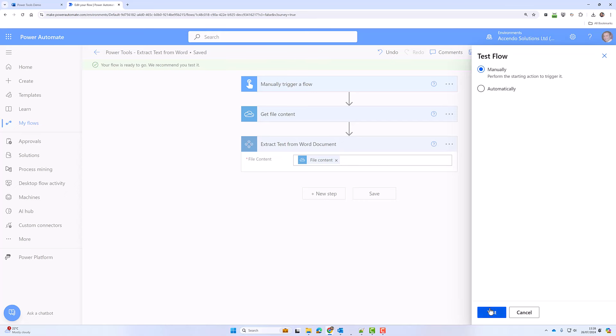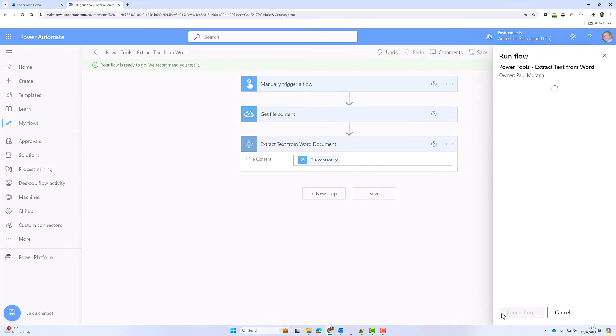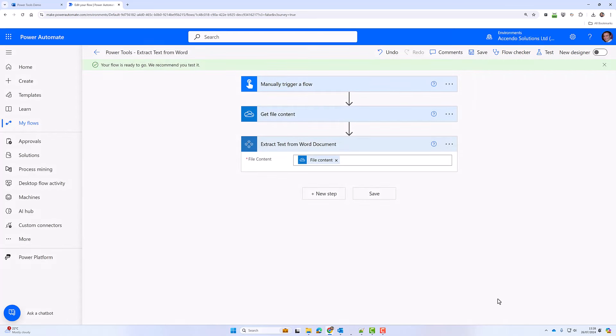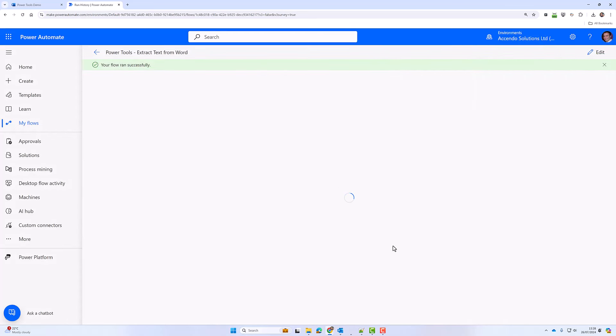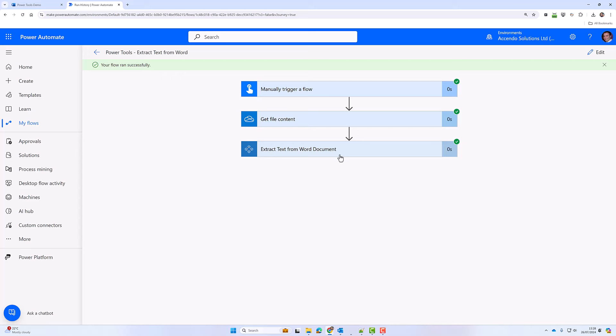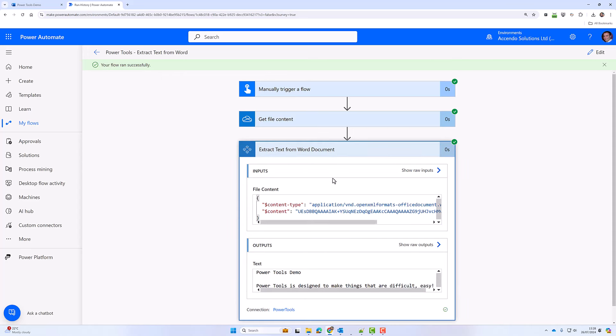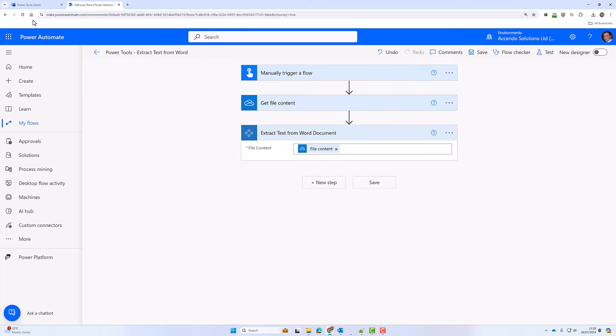Click on test and then run it. You can see it's a nice simple action, just one action to extract that text.